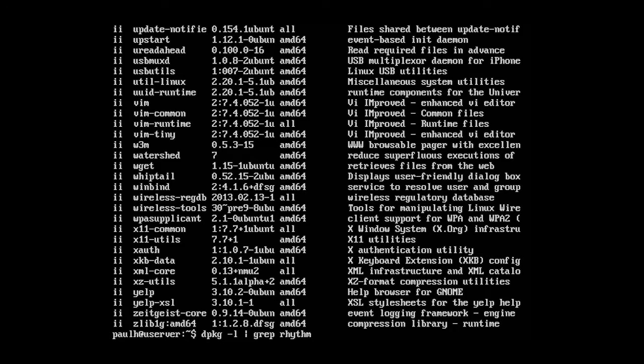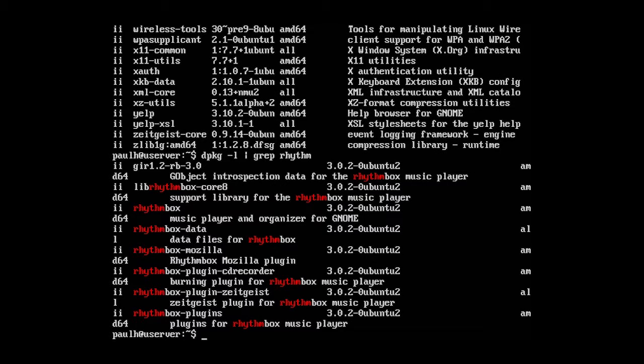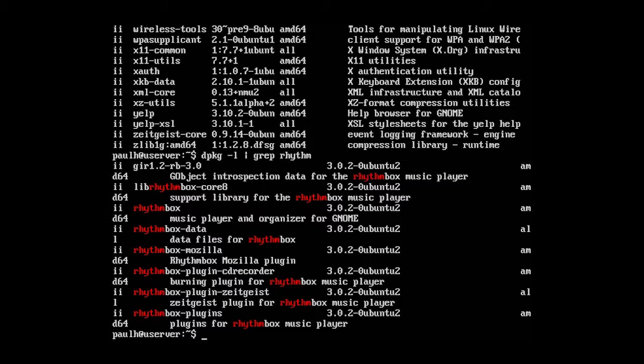So press enter. Okay. So this just lists anything that has the word rhythm. And we can see here are all the different boxes or different packages that we have installed. Now you might be a little bit confused because we only installed one package but now we have like, what is that, seven or eight or so packages installed on the system.